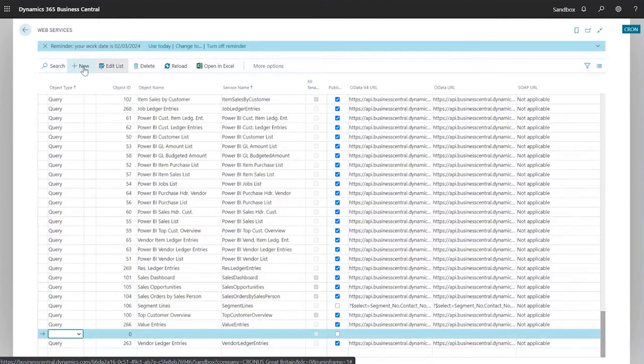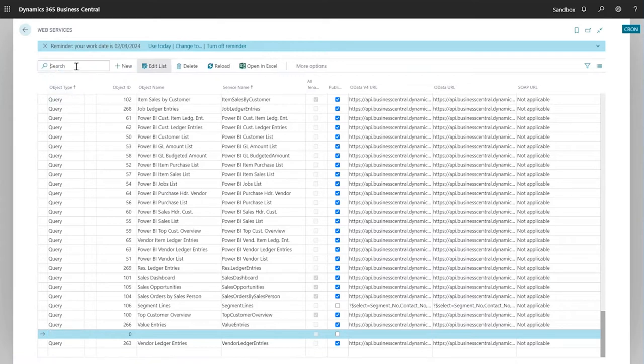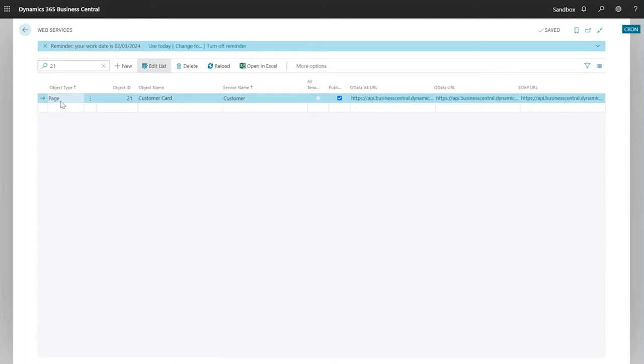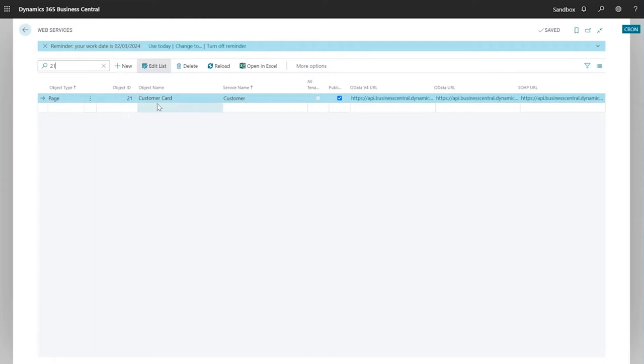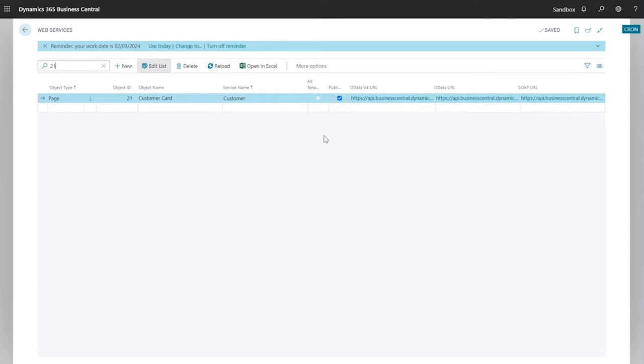Now for the purposes of this demonstration I've already created a new web service so I'm just going to search for that one. In the new blank row that appears when you click new, you first need to select the object type page and then the object ID 21, which is the customer card page, so it brings through the object name for you. I need to then type in a service name of customer and when I'm happy with that setup I click publish. Once the web service has been successfully published, the URL fields here are automatically updated by Business Central and that's done.